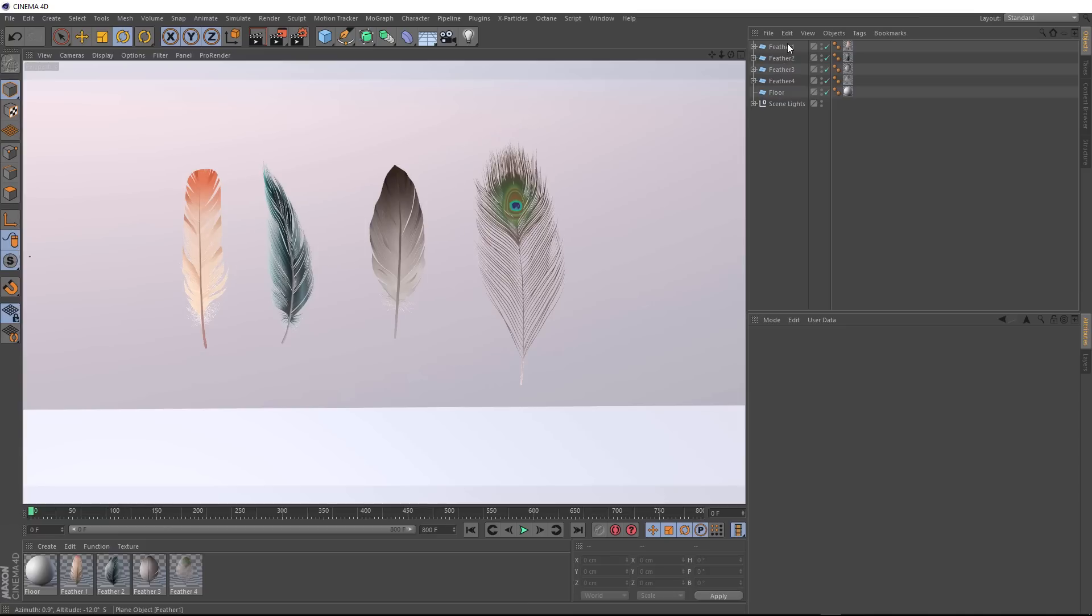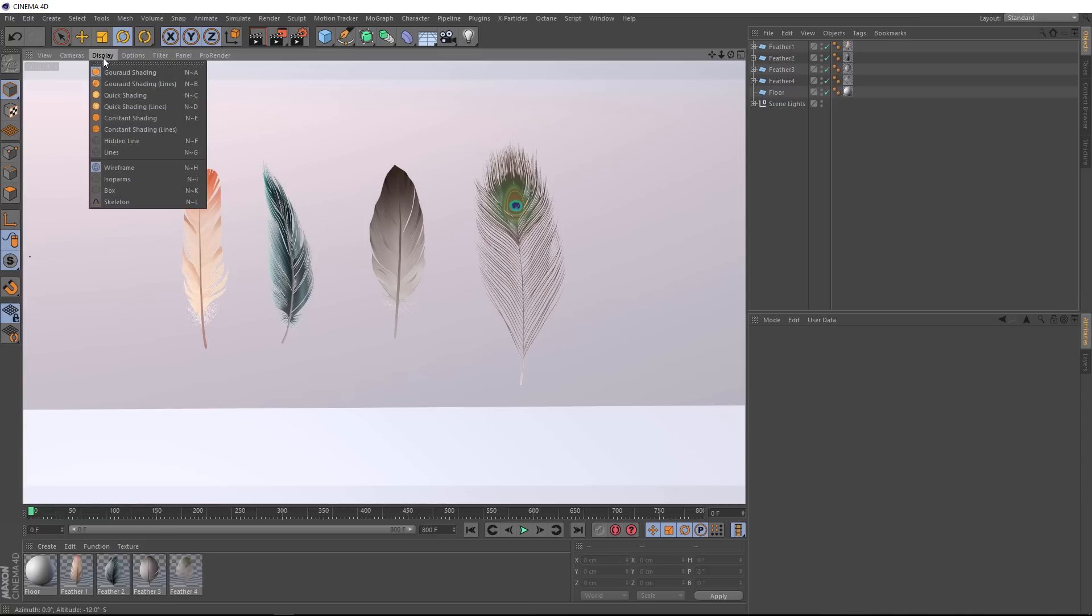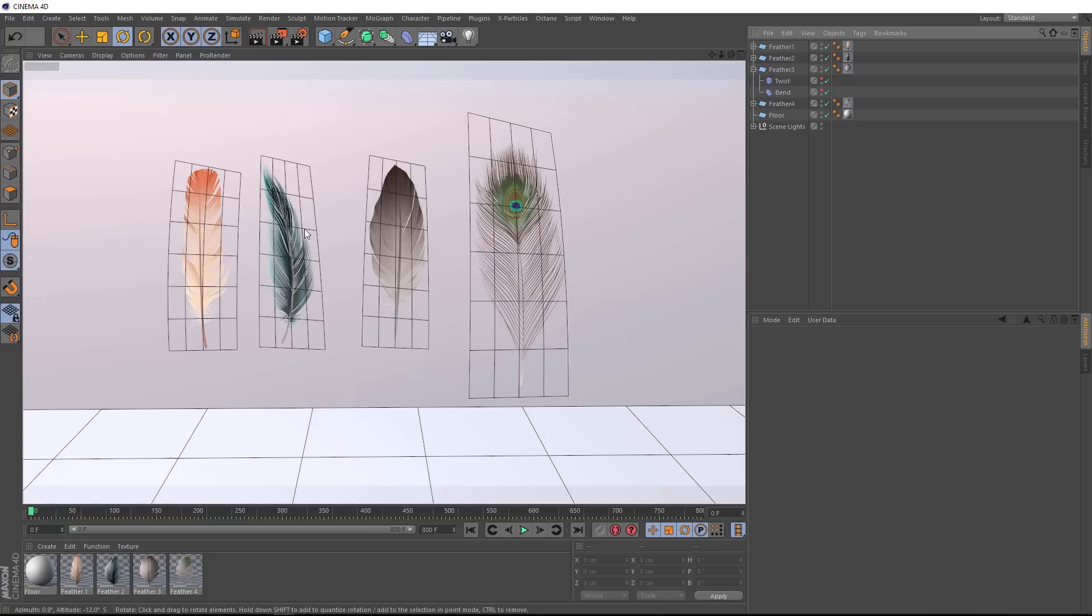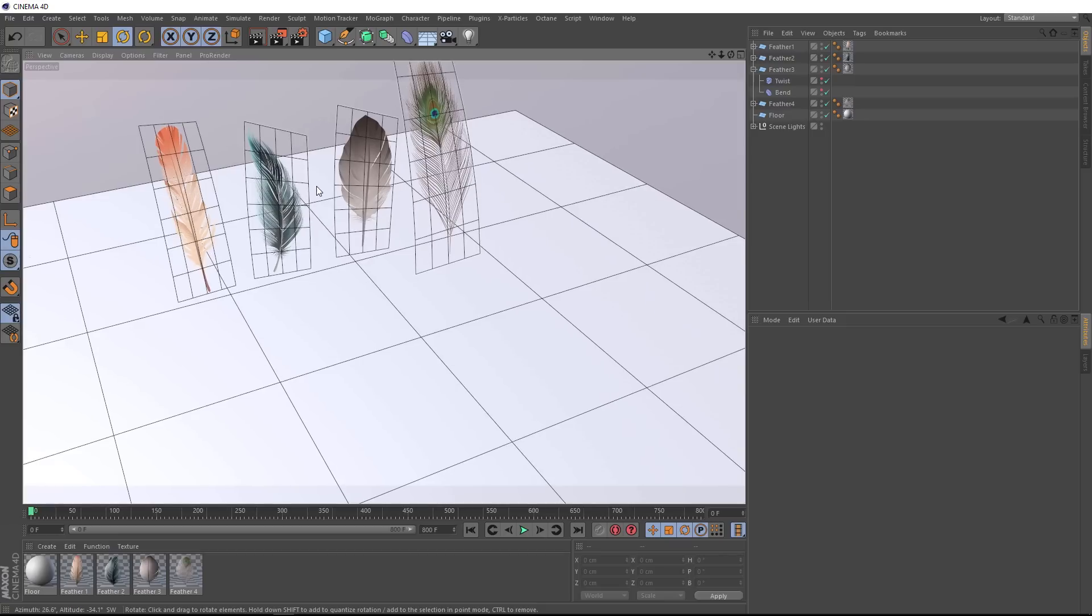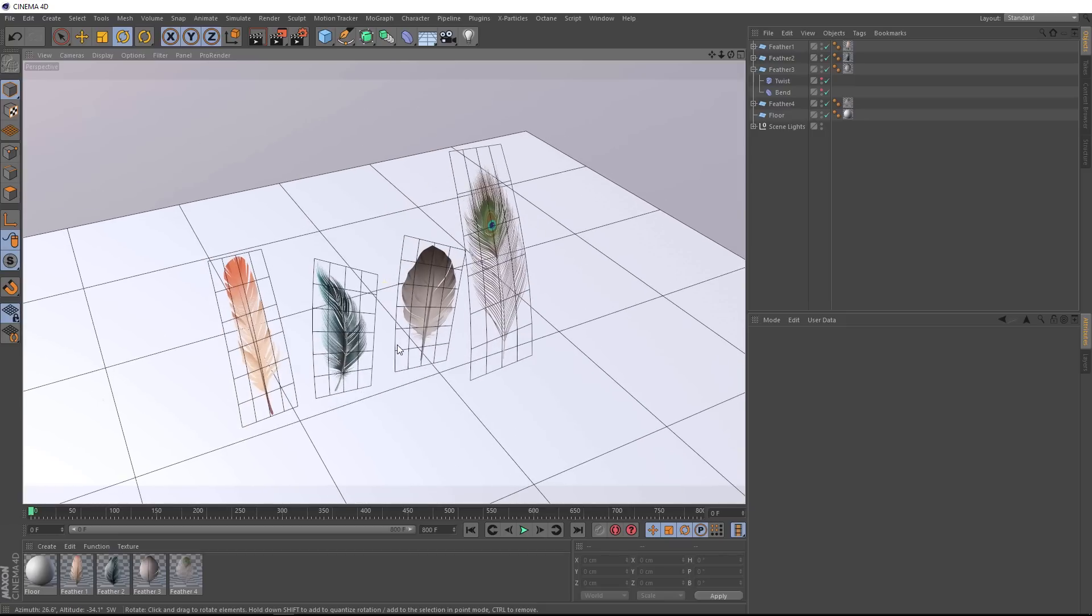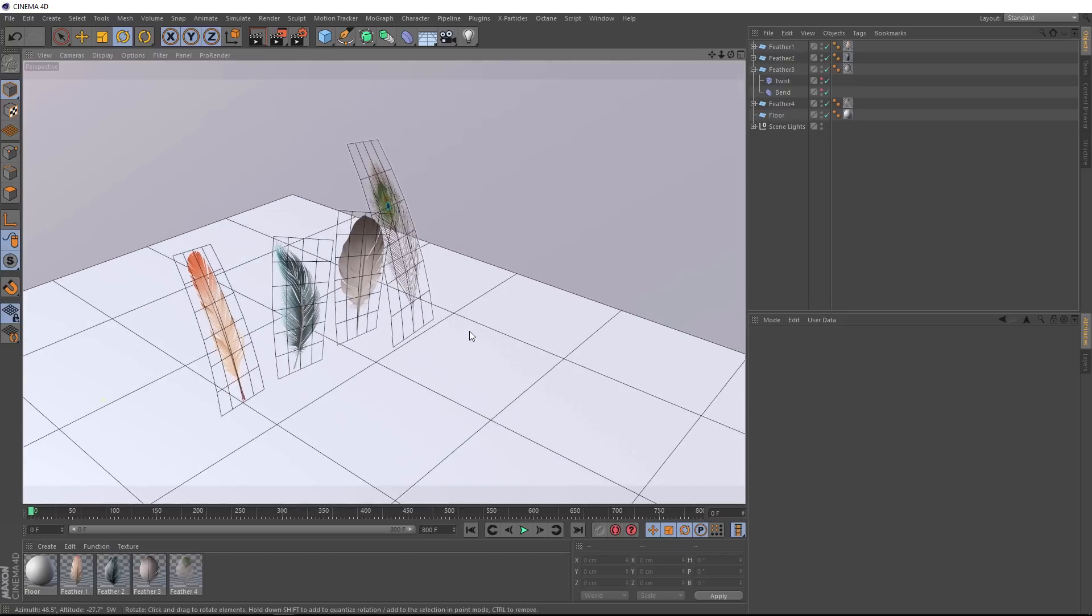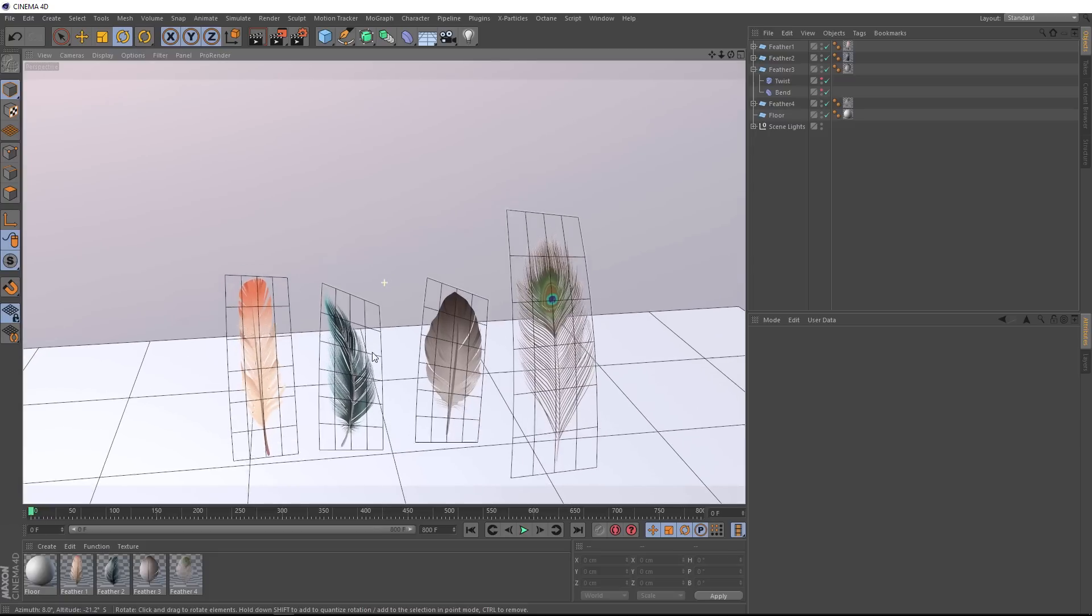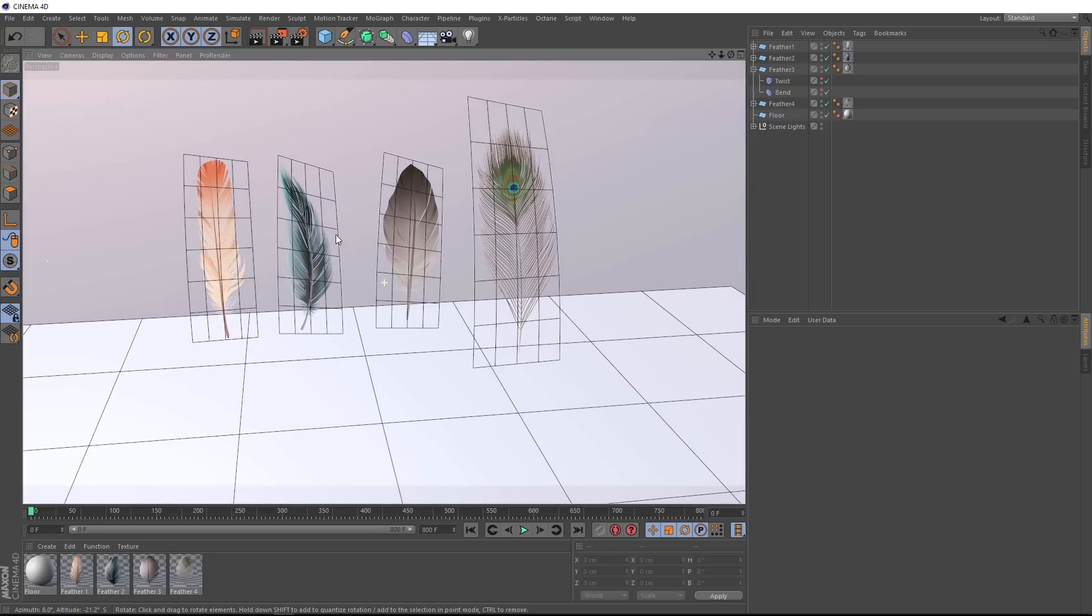These guys are all mapped onto simple planes and if we come up here to display and turn the lines on, you can see those here. If we pop these open, we've also got some bend and twist deformers in here to make them look a little bit more interesting. This should also give us a bit of variation when we come to do our aerodynamic simulation.